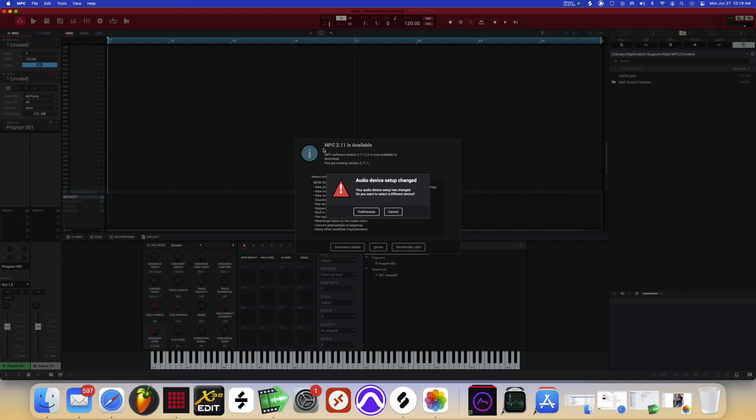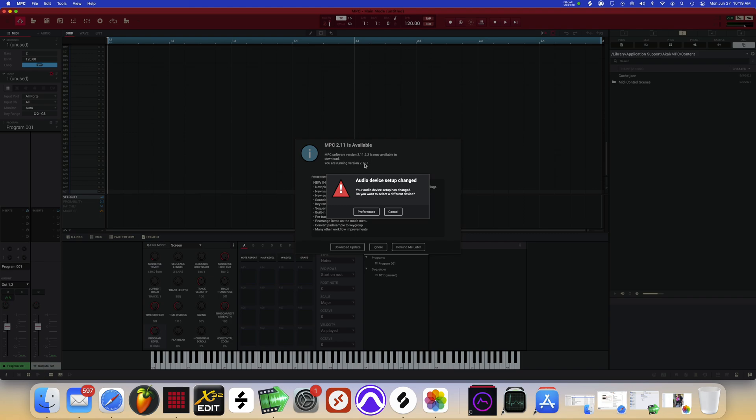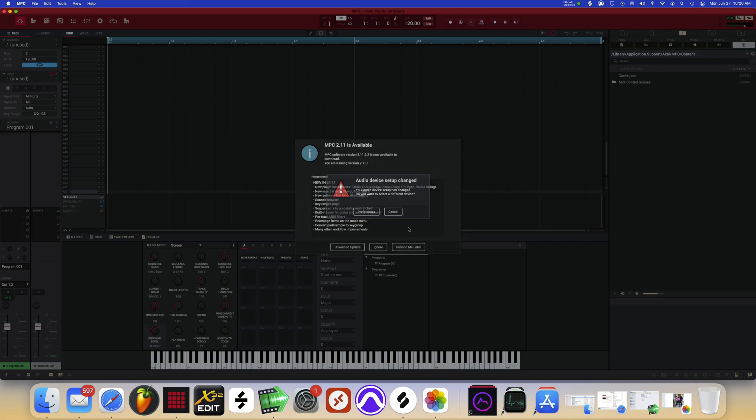Right now I'm updating the MPC software here on Mac Mini M1. You see it says you are running version 2.11.1. My MPC has already been upgraded to 11.2, so right now I just launched it and I got this message and decided to go ahead and do a tutorial and see how everything is working.